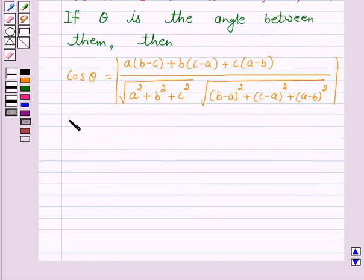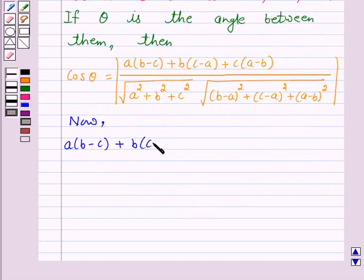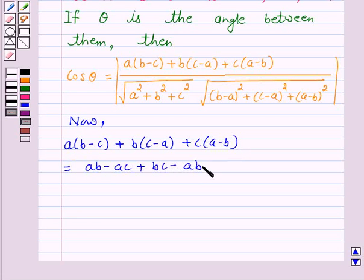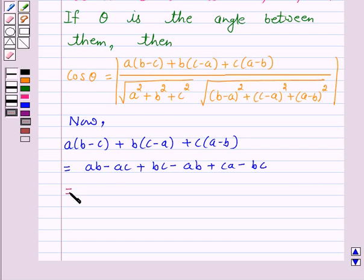Now let us first solve the numerator. The numerator is a·(b minus c) plus b·(c minus a) plus c·(a minus b), which equals ab minus ac plus bc minus ab plus ca minus bc, and this is equal to 0.